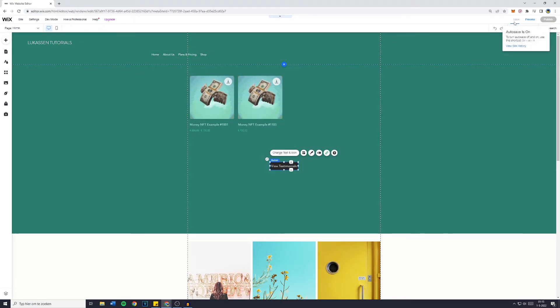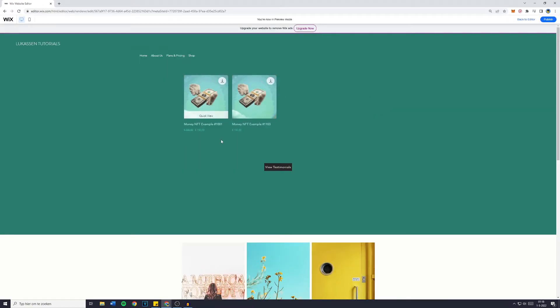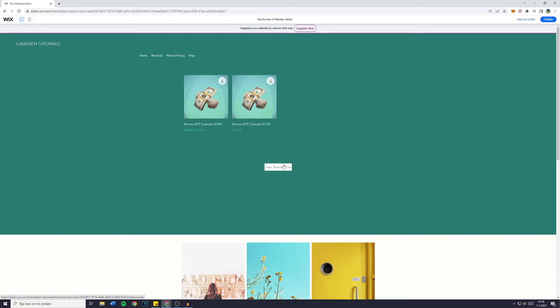You can then simply save your website. So right now we're in the preview mode. There's only one problem, and that is that this button does not work in the preview mode.